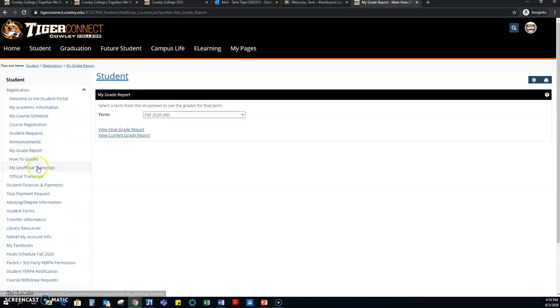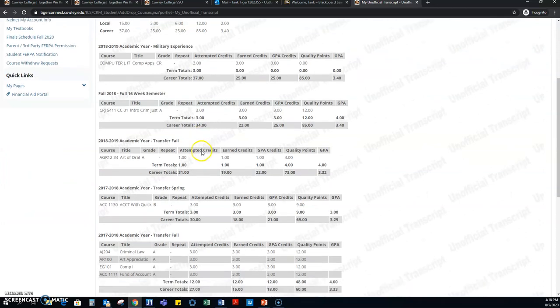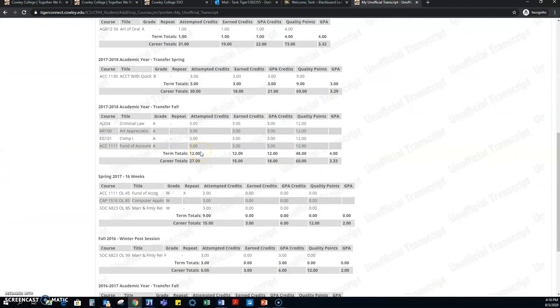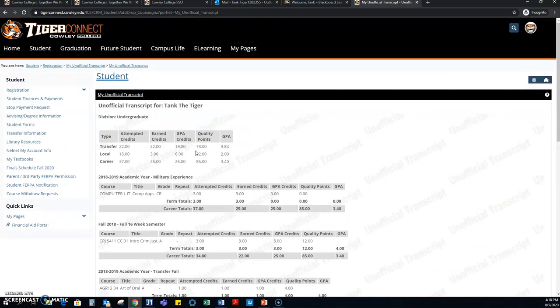The other thing you can do is your unofficial transcript. You have access to this the entire time while you're a student and even after you're a student. So if you need to supply this to your insurance company or anything like that, this will work. If you have to order an official transcript, you will have to go through our main page under college transcripts to request those, which are six dollars and fifty cents.